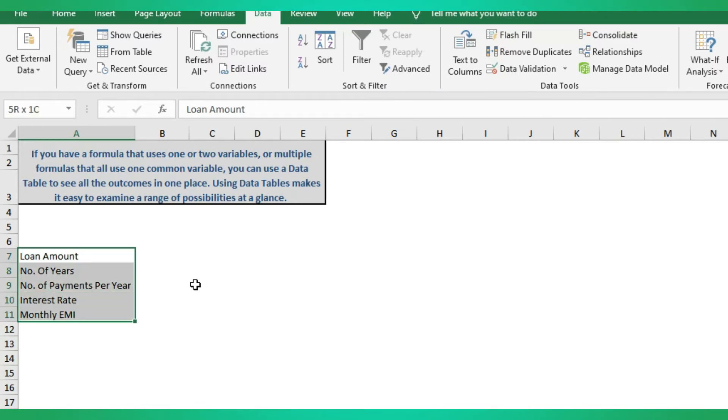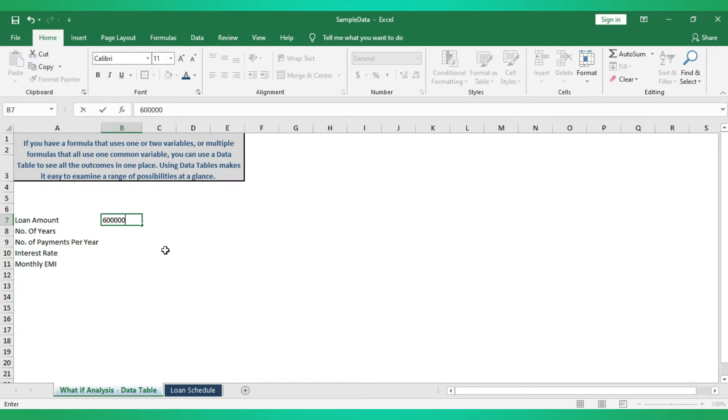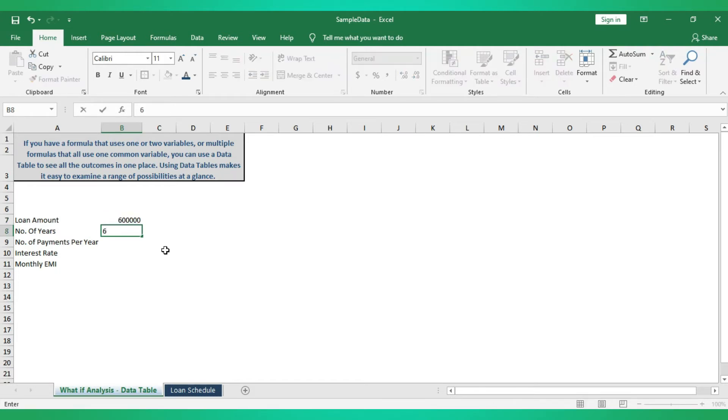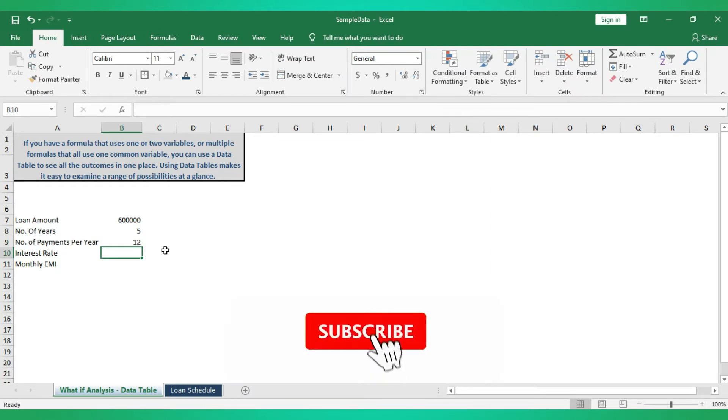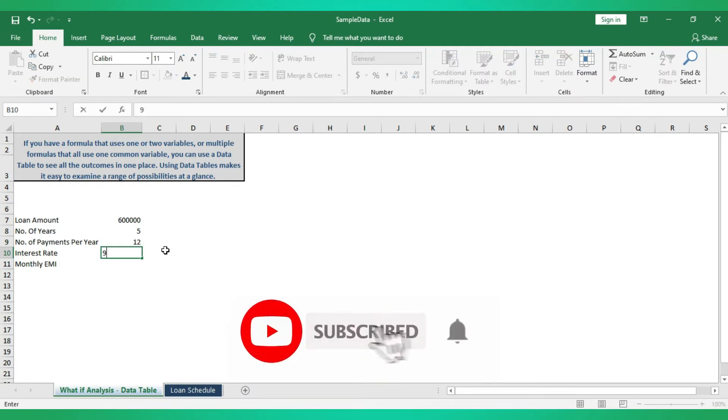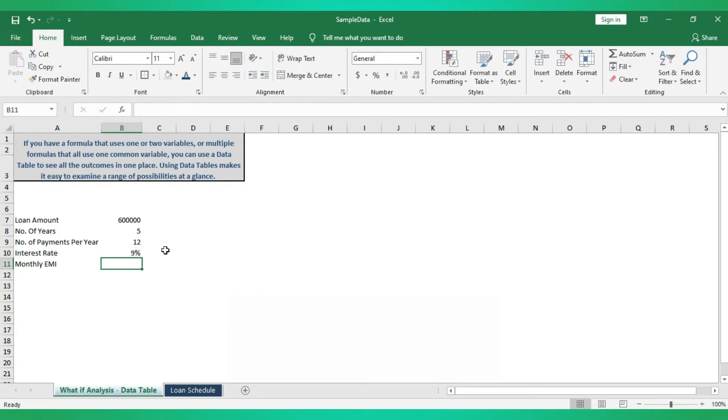We'll see one by one. Loan amount is six lakhs, number of years is five years, let's assume number of payments per year is 12, so this is going to be monthly. Then interest rate, then monthly EMI we are going to calculate now.